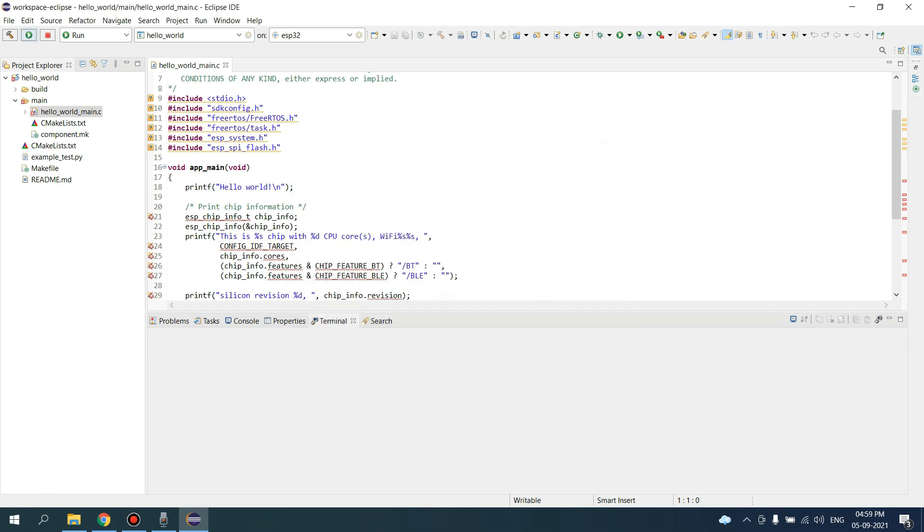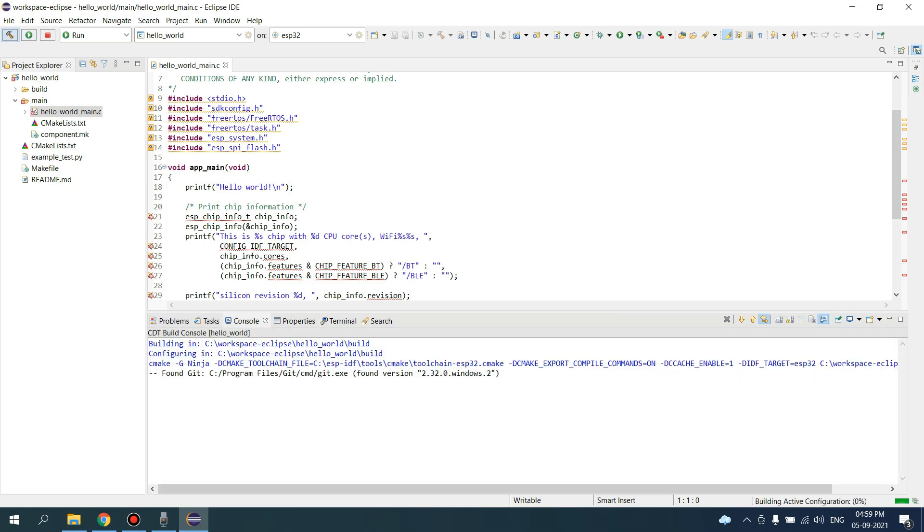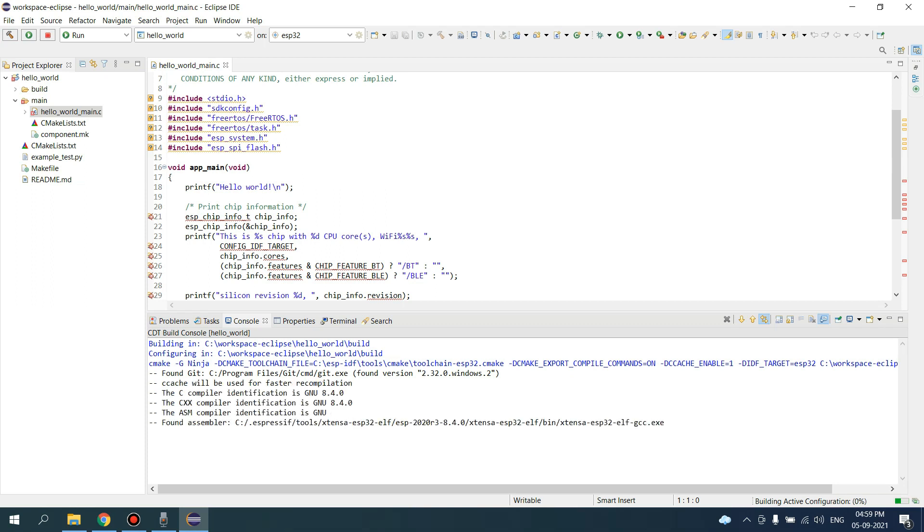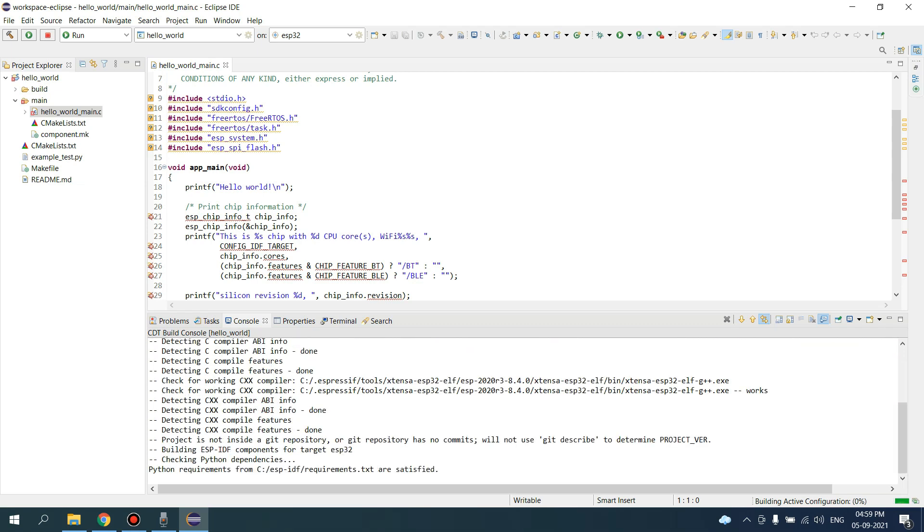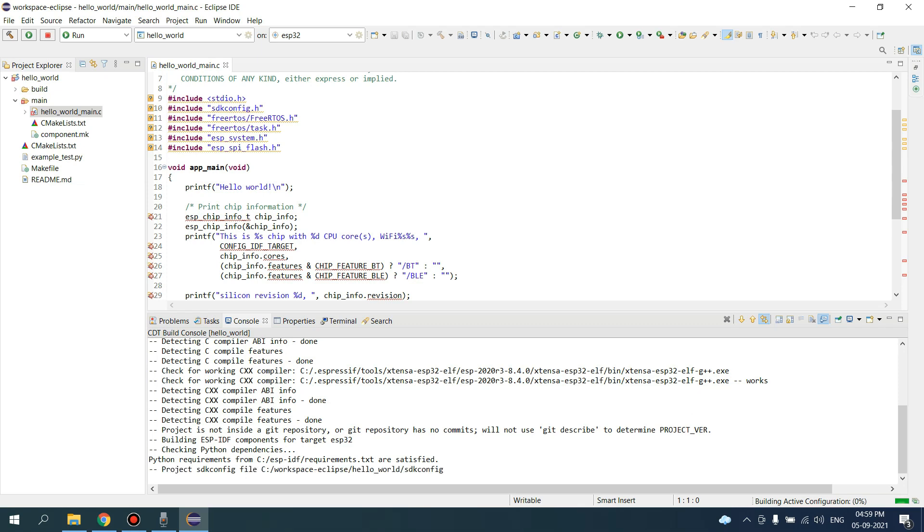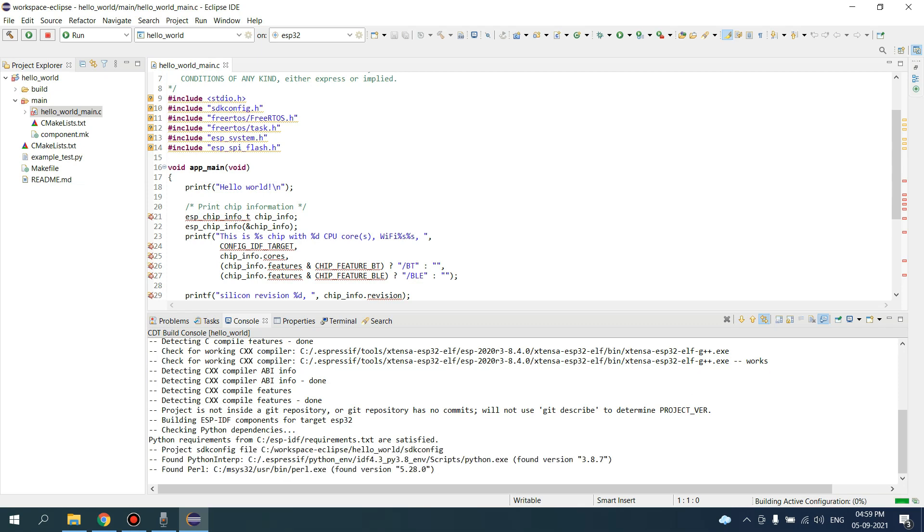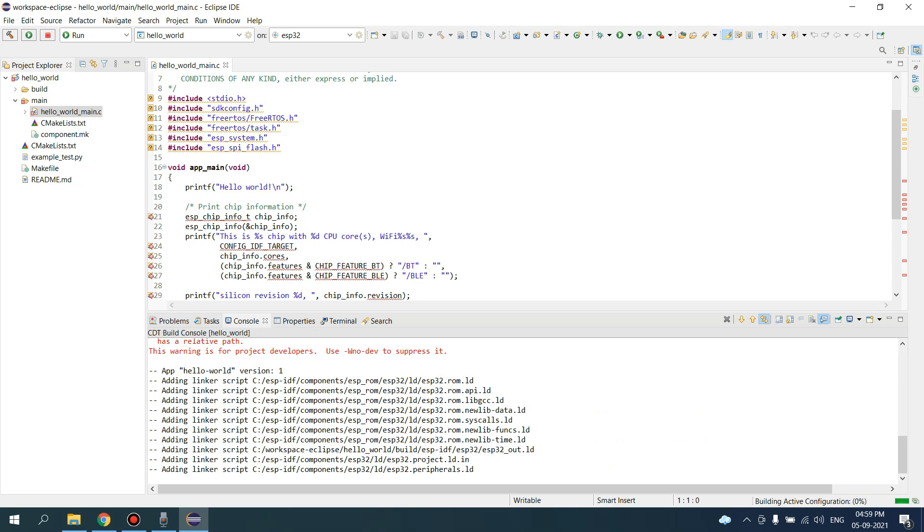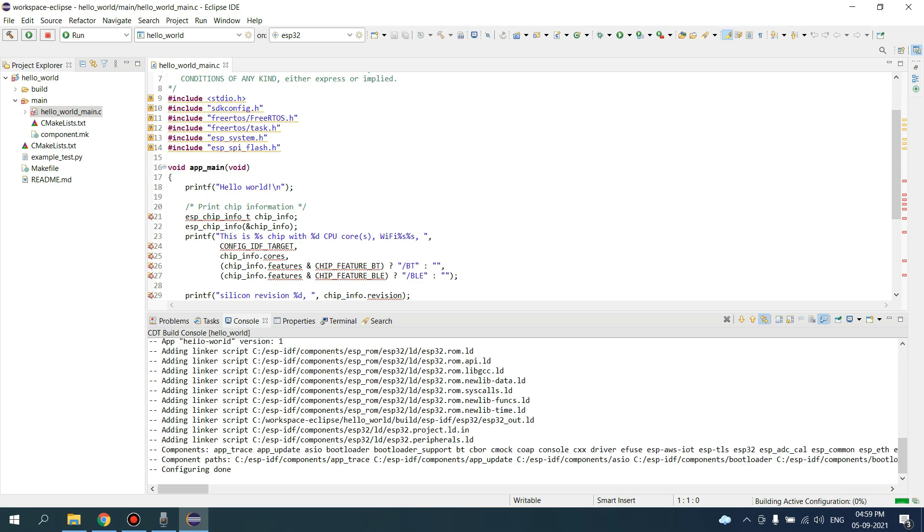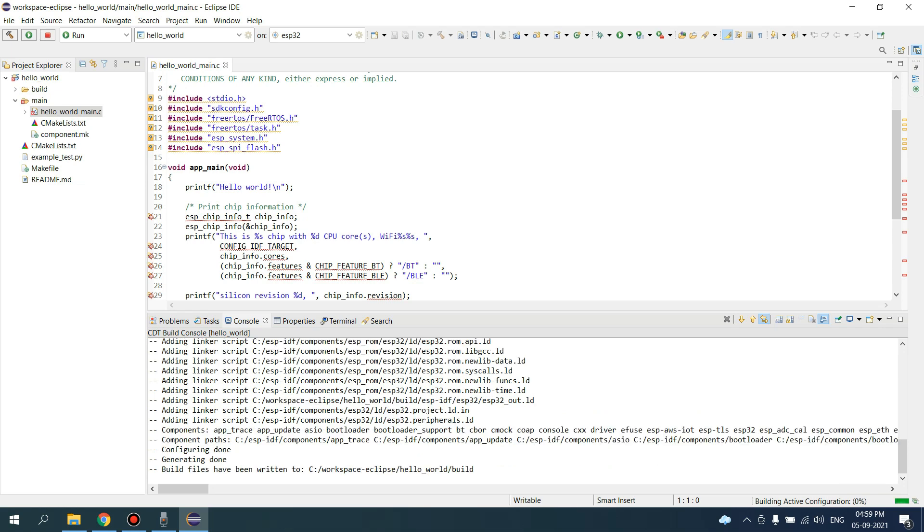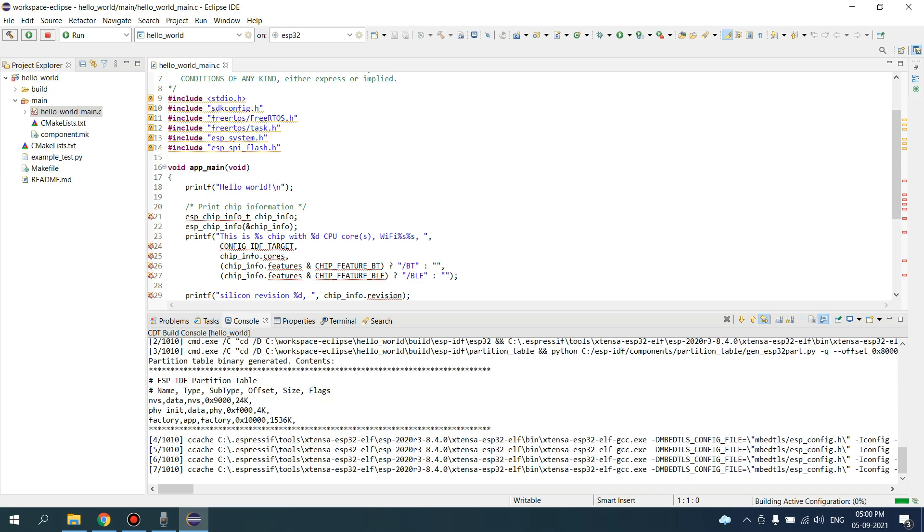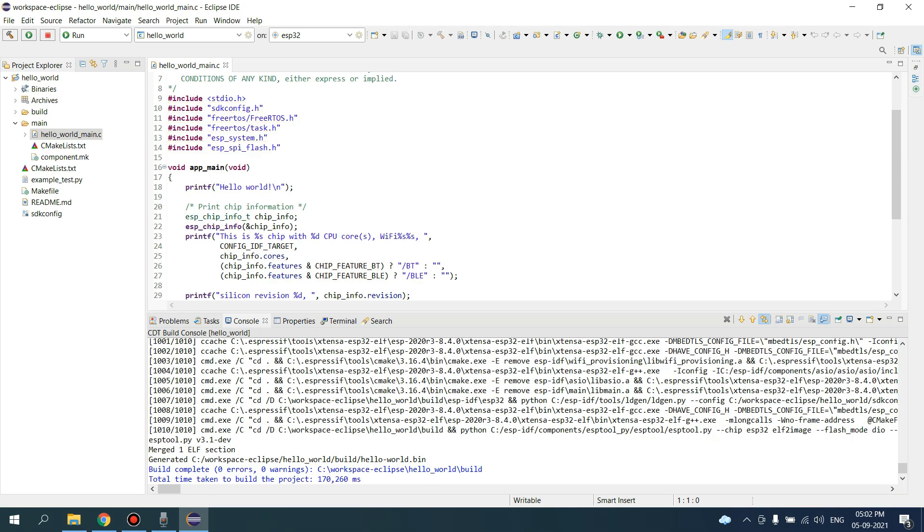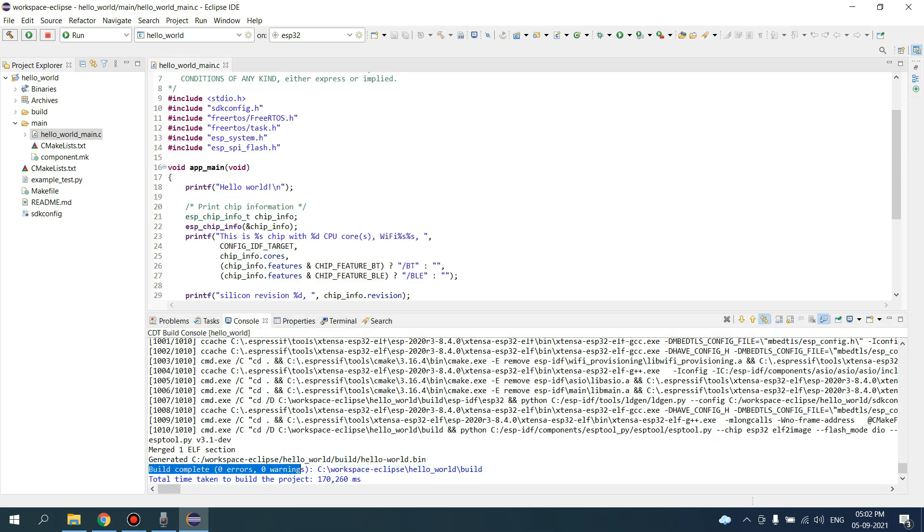Now we can build our project. The build process will take some time. Our build process is completed - you can see build is completed with zero errors and zero warnings.